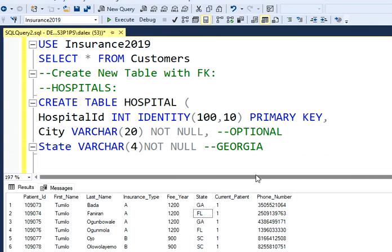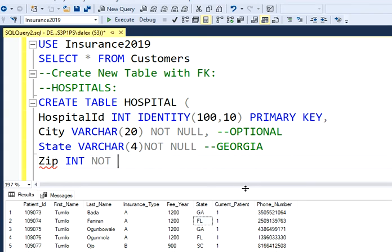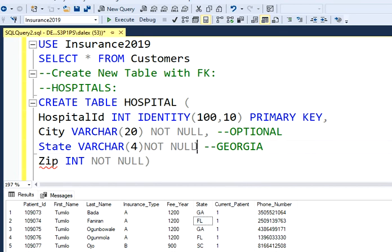And I'm pretty much done with this. And I'm going to create my last column. So my last column is going to be a zip code. So I'm just going to call it zip. That's it. It's going to be an integer and I'm not going to allow nulls either. And I'm pretty much done with this. So don't forget the commas.